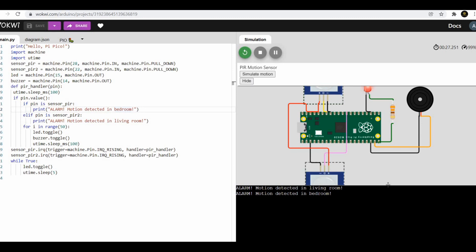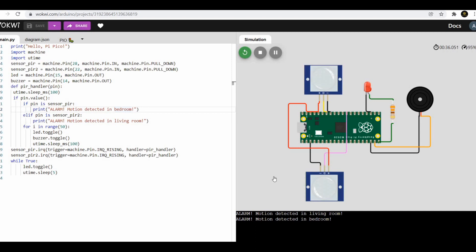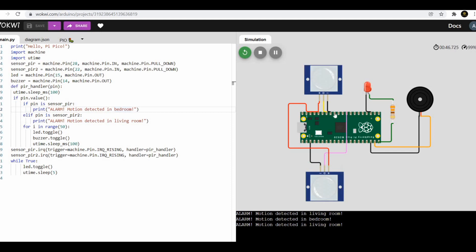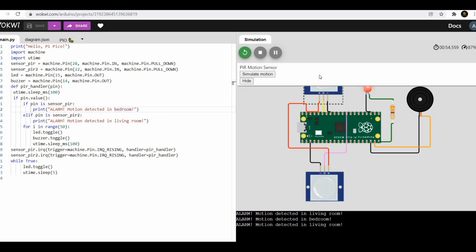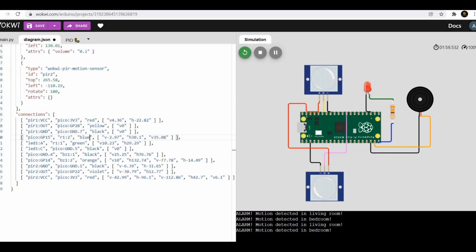Now programming the alarm system, let us start by creating a new Python program. Import the machine library to configure the Pico GPIO pin, then import the utime library to set the delays in the program. Now for the PIR 1 sensor, setup the pin 28 using sensor_pir = machine.Pin(28).